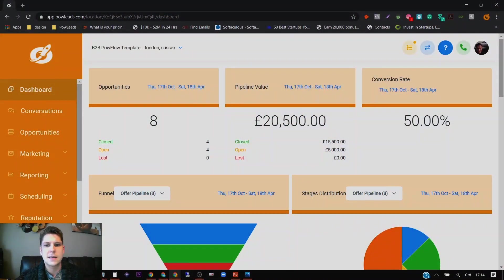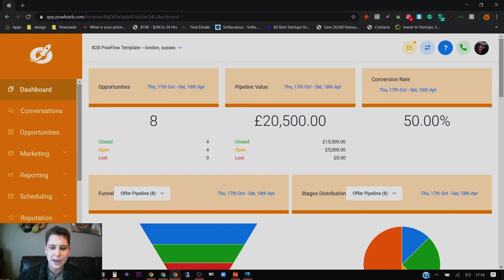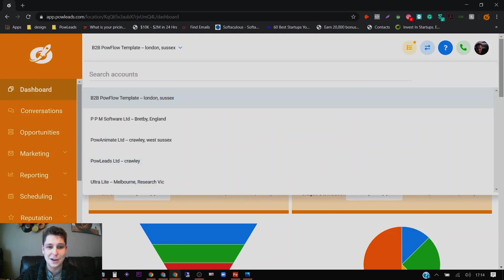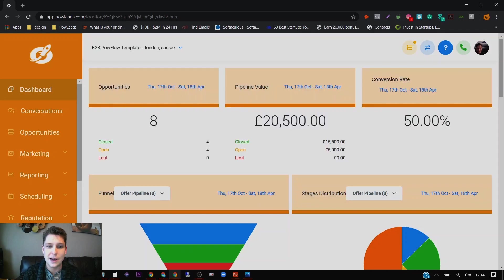This is what we call Power Flow, but it is by Go High Level. I have the agency package which is $297 a month, which is incredible because I can have unlimited amounts of businesses on here. I can have as many businesses as I want, switch accounts really quickly, and quickly set up another client. And obviously I use it for my own purposes as well.